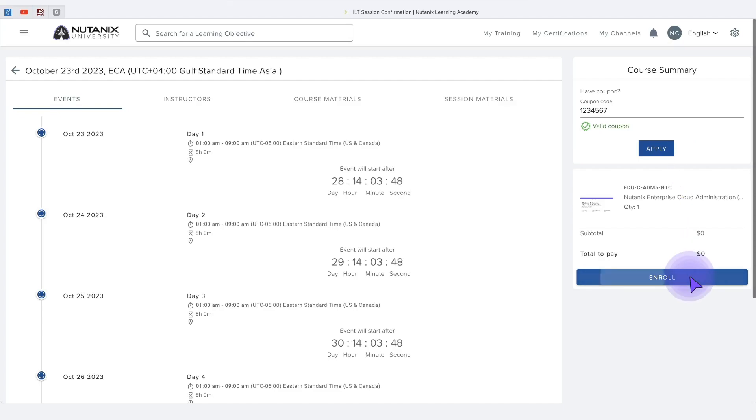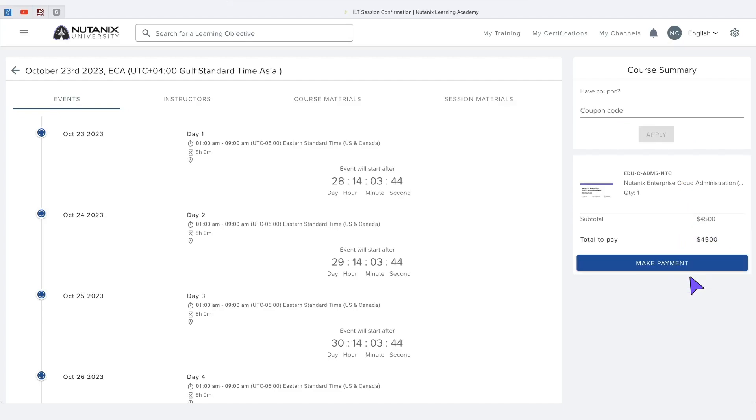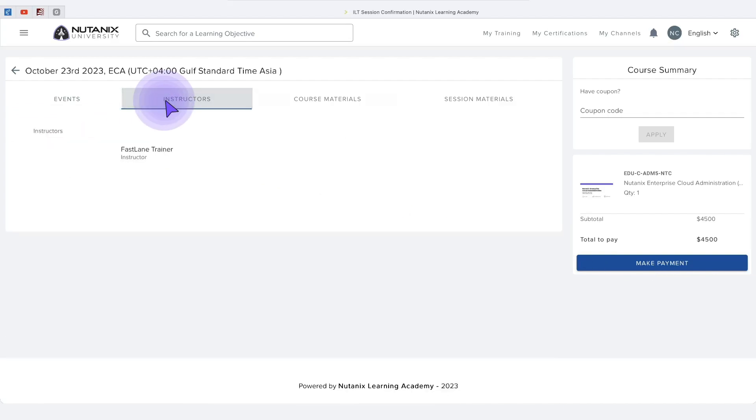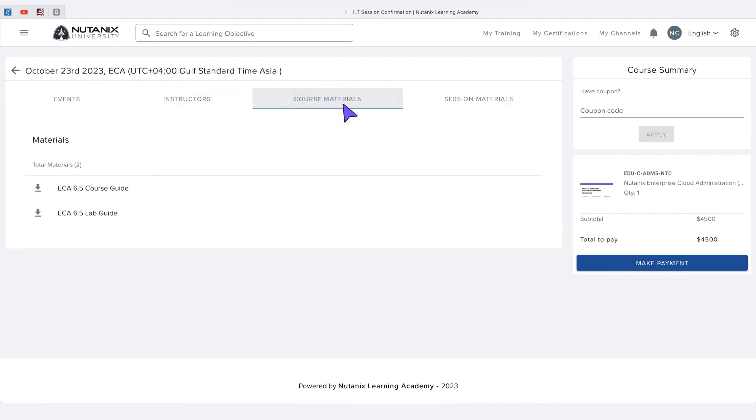Next click enroll. Once you are enrolled in the class, you will be able to view the class days, the instructor, and the course materials.